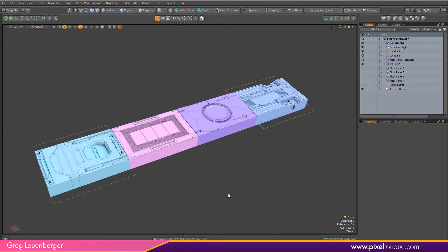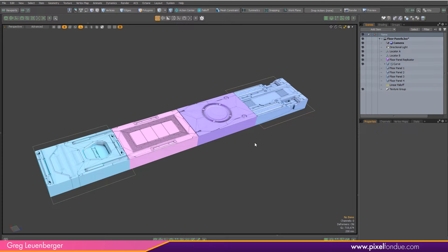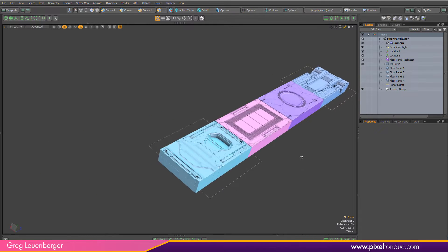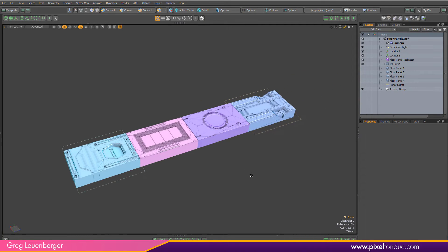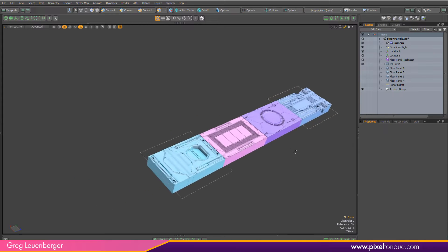Greg here from Pixel Fondue. In this second video on Moto 14.2's Particle Item Map, I'm going to create a rig that allows me to control which of the sci-fi floor panels appear in what order along this procedural curve.